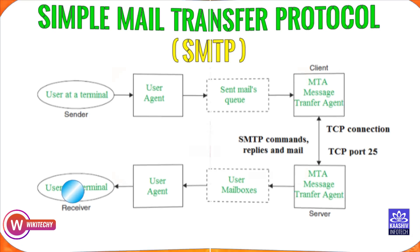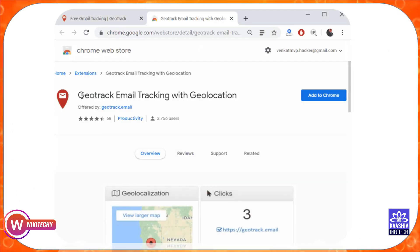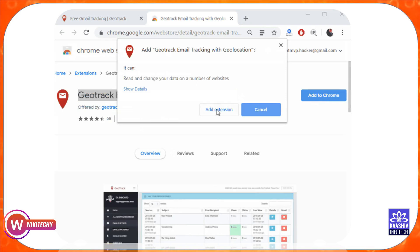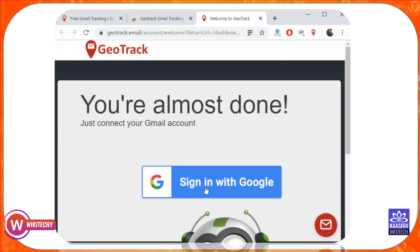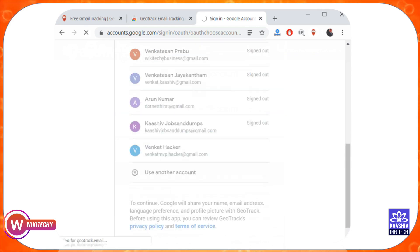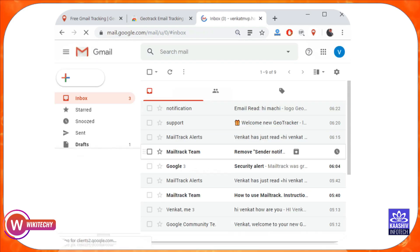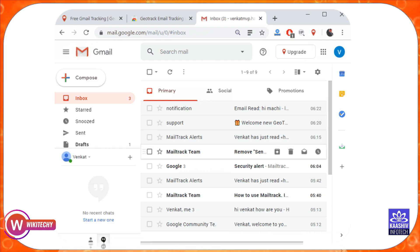Now, let me show you the practical demo. The website is geotrack.email. On this website, click 'Get Started'. I will open Google Chrome and click on Gmail. I will click on the login page, login, and then go to the inbox.